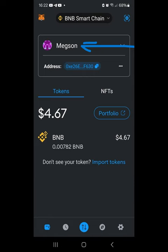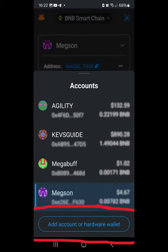To add a new account in MetaMask and transfer funds to it, select the existing account and then select 'Add Account or Hardware Wallet'.